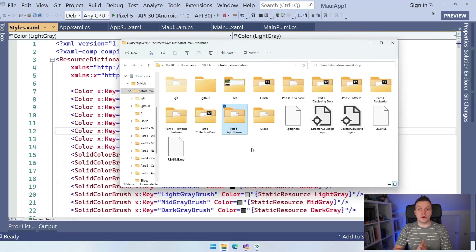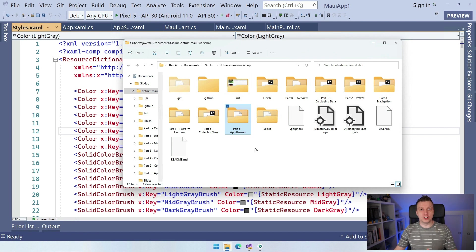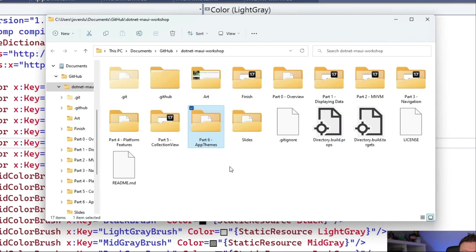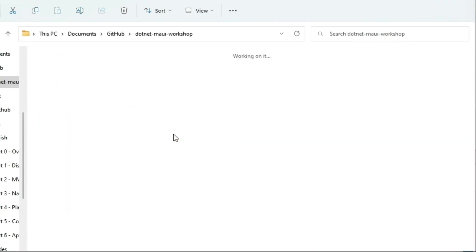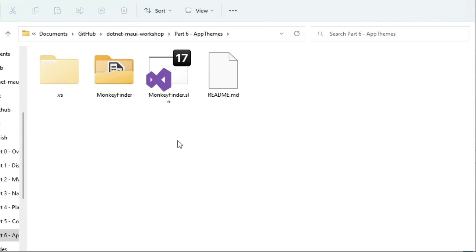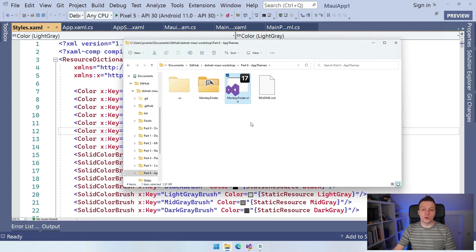For this video we're going to learn all about theming and styling. I'm not going to spend too much time going over the theory on camera, because I think it will work best if I just walk you through the code in our Monkey Finder application. To follow along, make sure that you clone the repository — the link is in the video description. Clone it to your local disk and open part 6, app themes, which is the start for this episode.